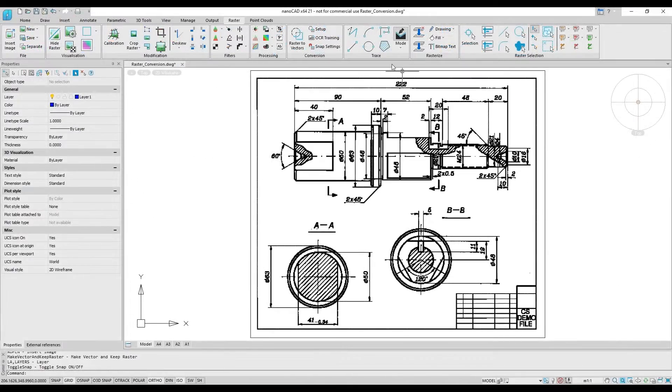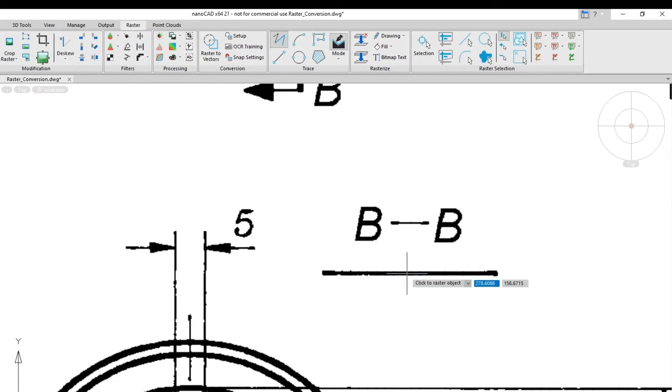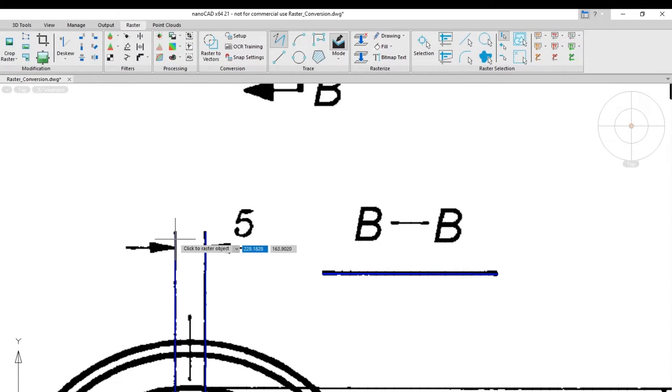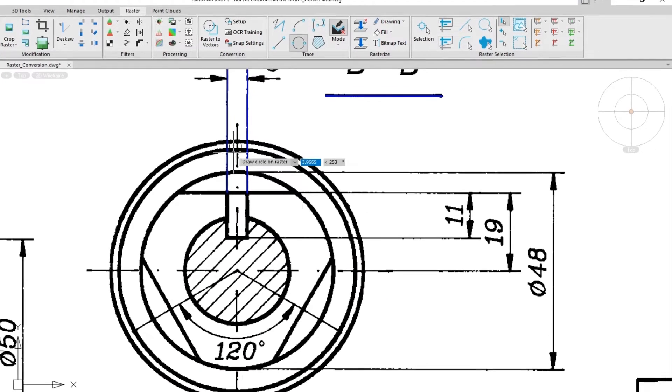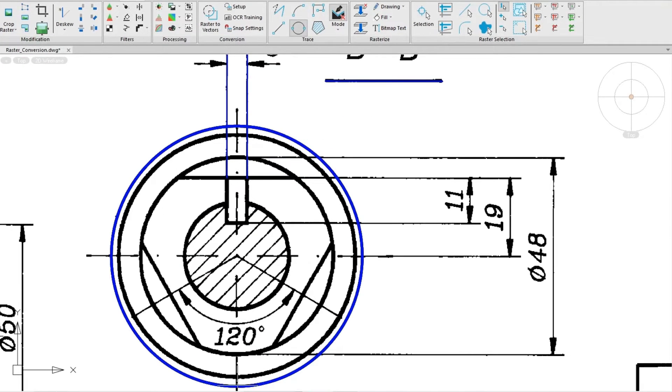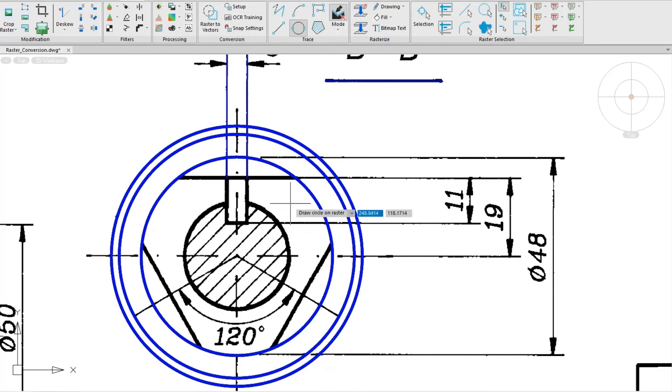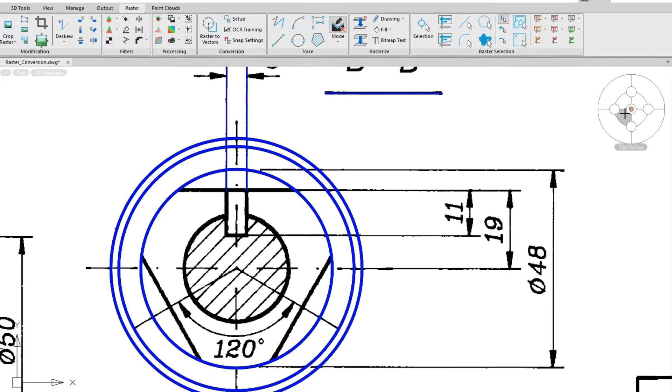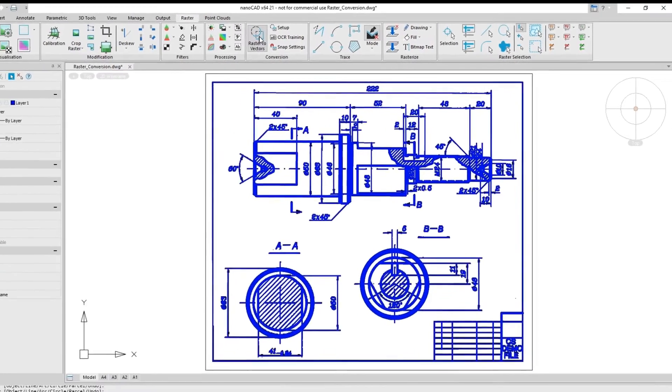One of the Raster module's star features is converting elements of raster images into vector objects. For instance, tracing tools allow you to create vector graphics semi-automatically by keeping the process under control. And when you prefer to do it as quickly as possible, the Raster module offers you its automatic vectorization function.